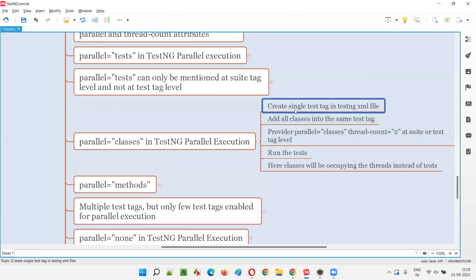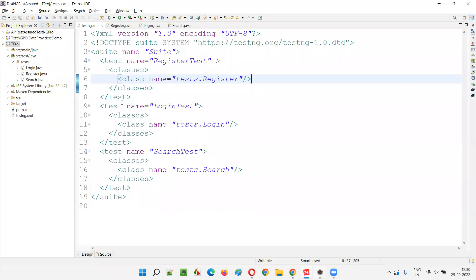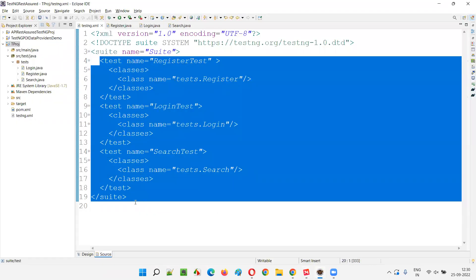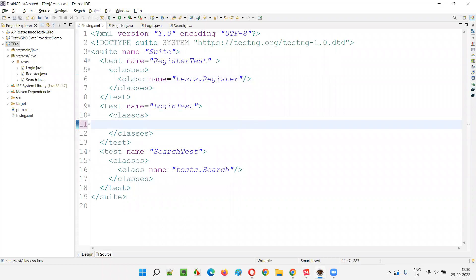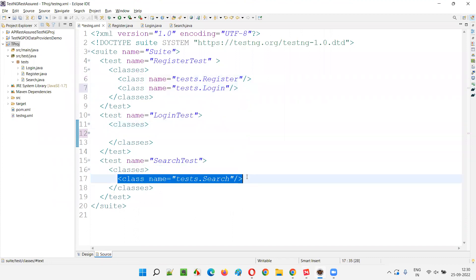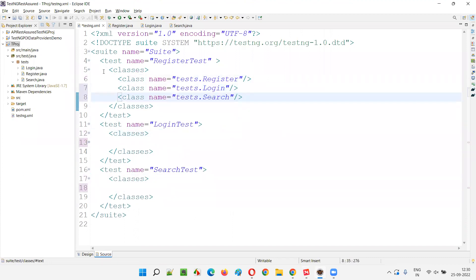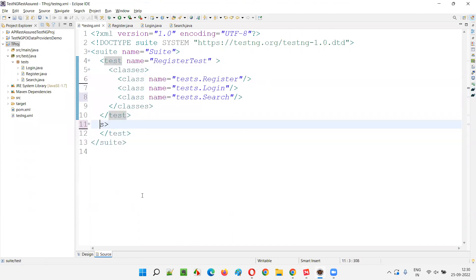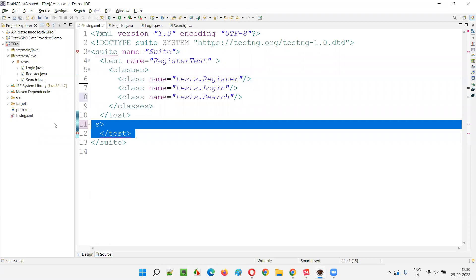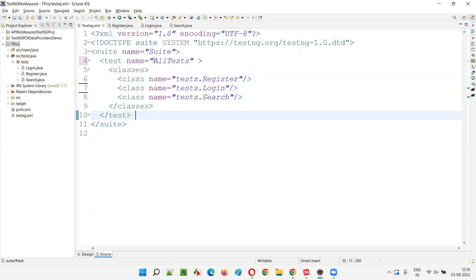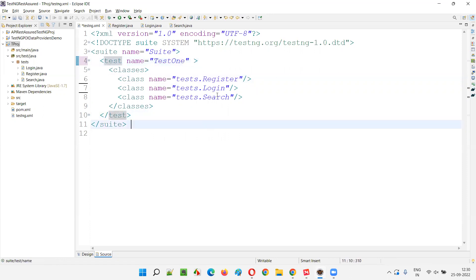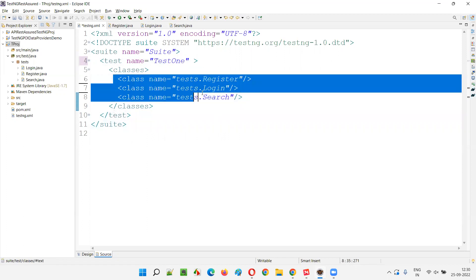What I'm going to do is create a single test tag in the TestNG XML file. Previously we had three test tags, but now I'll move all the classes into a single test tag — Register, Login, and Search. So all three classes will be inside one test tag, which I'll call 'Test One'.